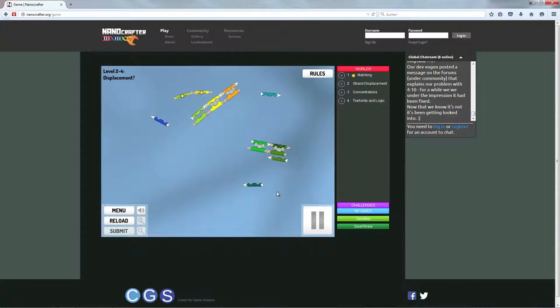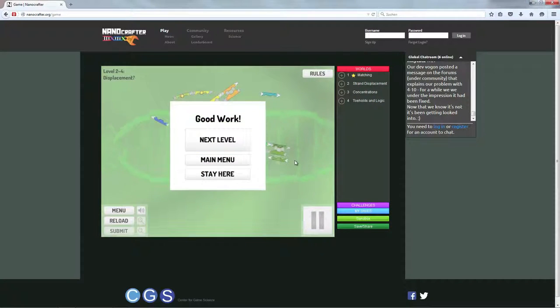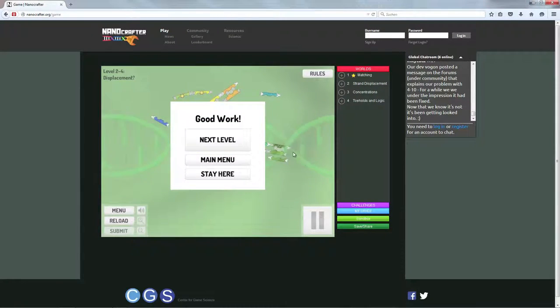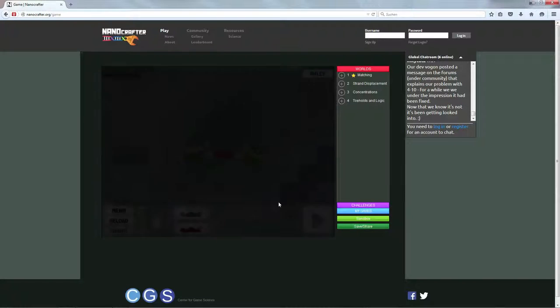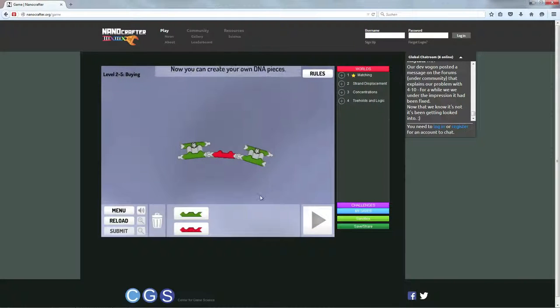Nee, die, ja genau, das ist richtig. Die bleiben zusammen und die sollen auch zusammen bleiben. Yeah! Ich bin schlauer als ich selber.